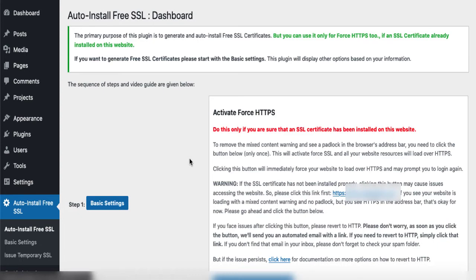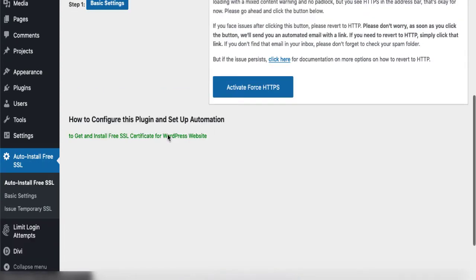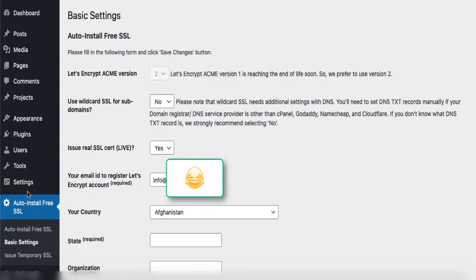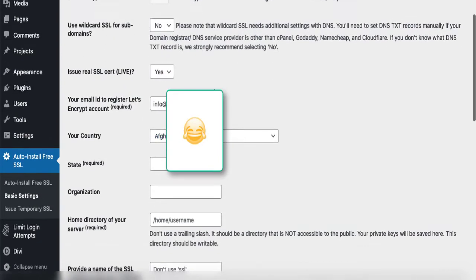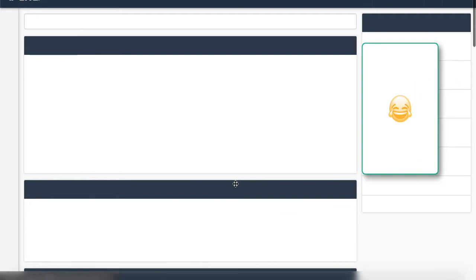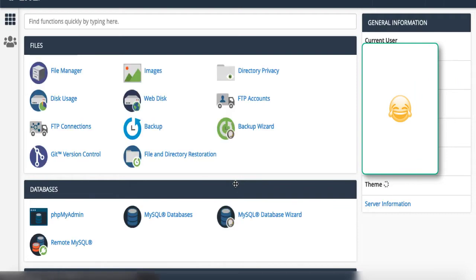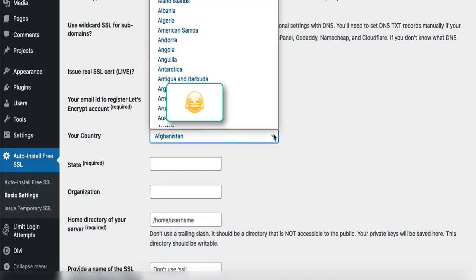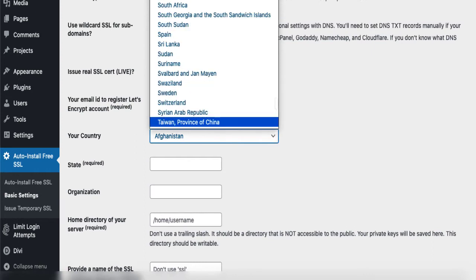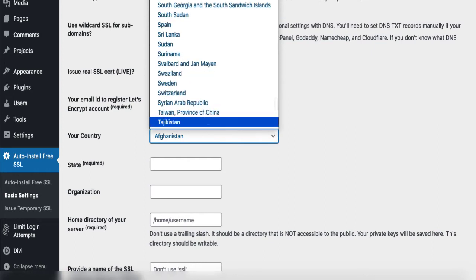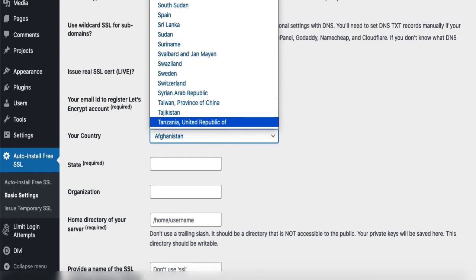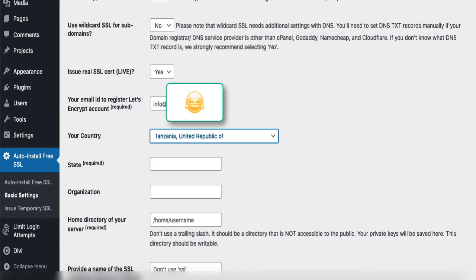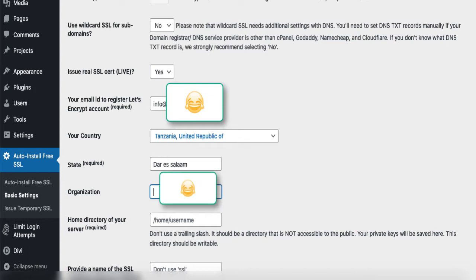Don't activate Force HTTPS now because your website doesn't have SSL yet. Go to basic settings and change some of these settings. For example, you can change your country, your email. I will change my country to Tanzania, the United Republic of, and the state which is required I will write as Dar es Salaam. I will also enter the organization name.